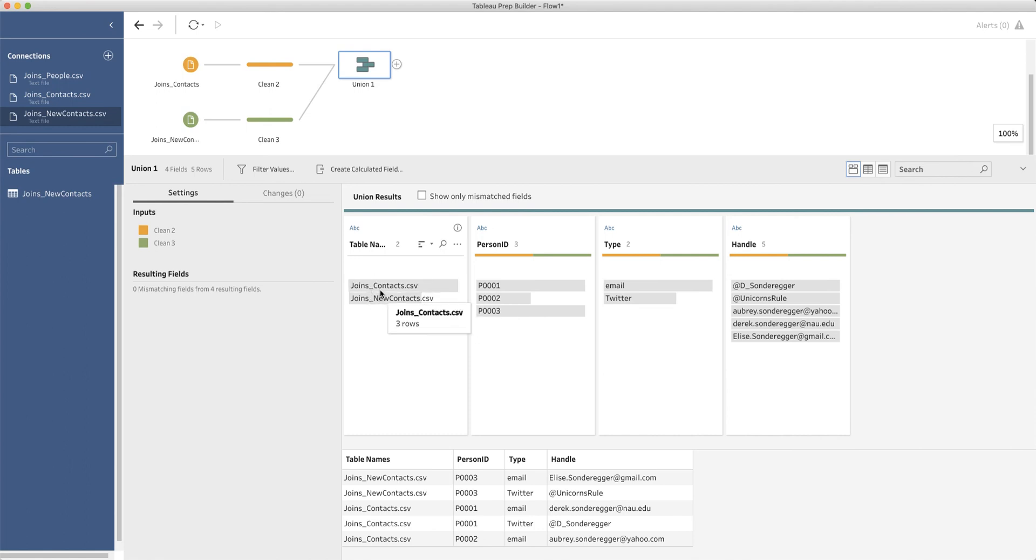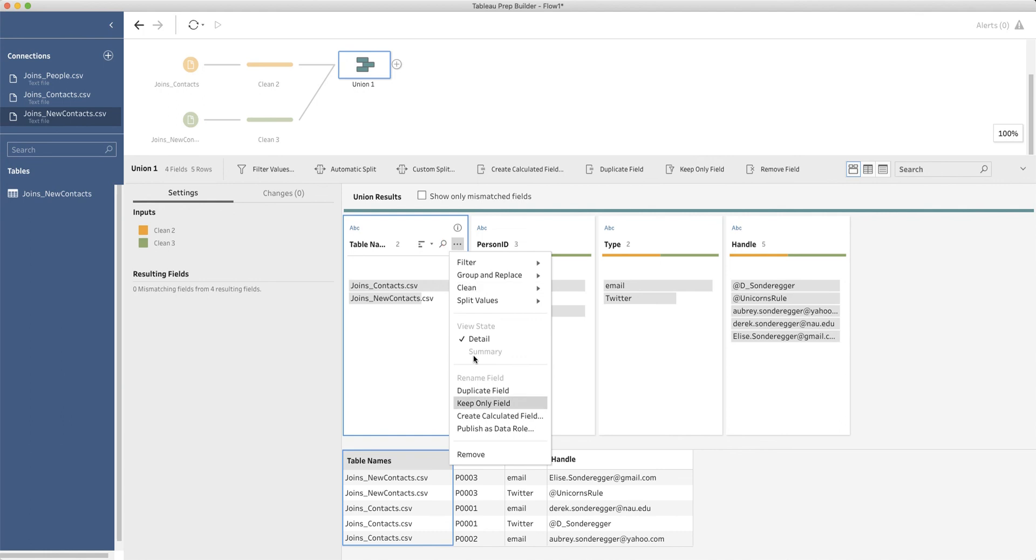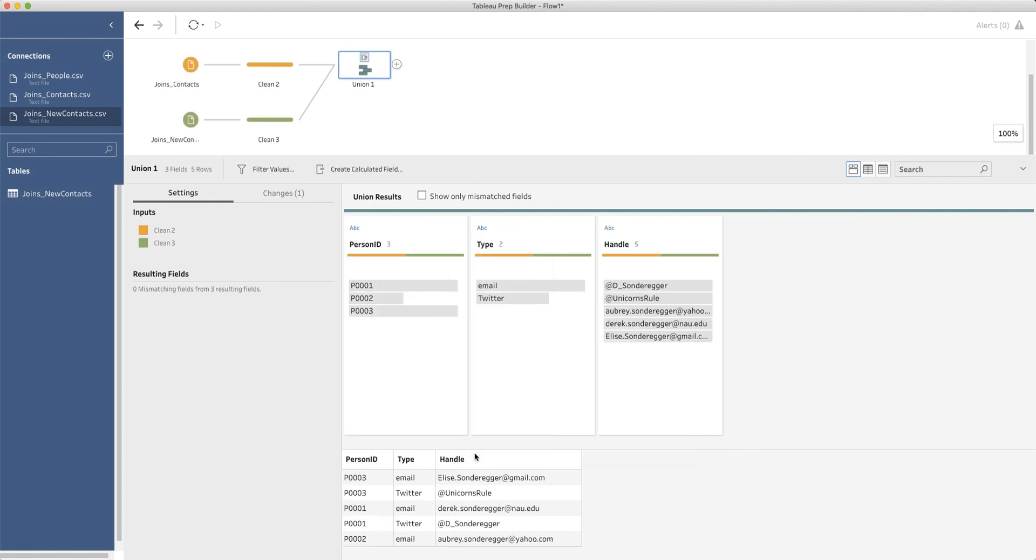You can keep a column that denotes where it came from. So in this case, the initial contacts for my wife and I came from this contacts file. My new contacts came from my daughter. Now we can get rid of that if we want. So I could remove that column if I so desired and end up with a nice little data set that looks like this that has all five rows of contact information.